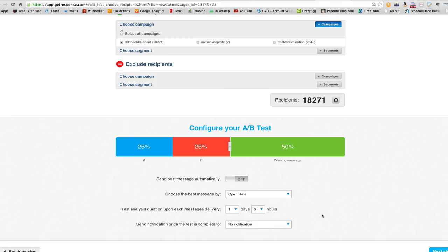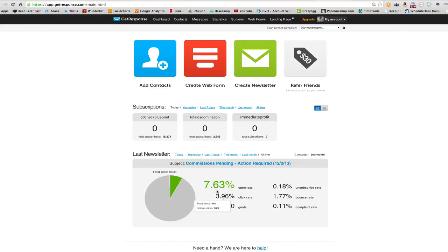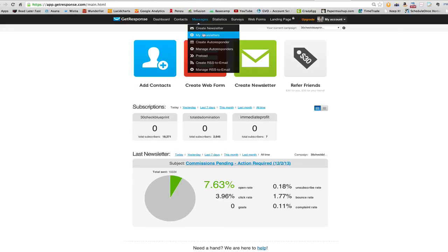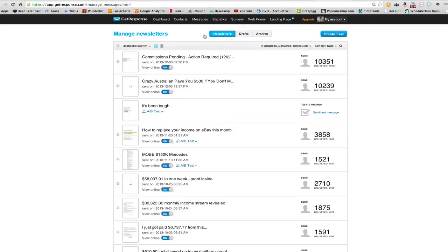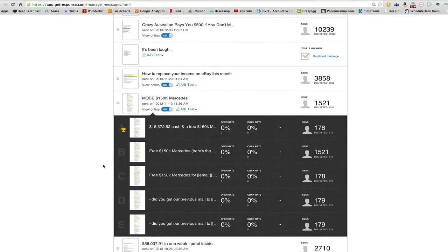I'll show you a couple of different tests I've done. If you go to your newsletters, you can see the ones with A/B tests. After a day, it'll show you which version was the best.